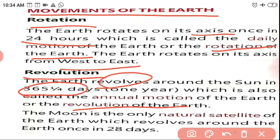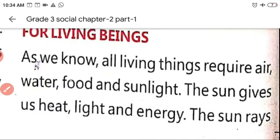To summarize: rotation is the earth rotating on its own axis and takes 24 hours. Revolution is the earth revolving around the sun and takes 365 and a quarter days, which is nearly one year — this is called the annual motion. The moon is the only natural satellite of the earth, and it revolves around the earth in 28 days.